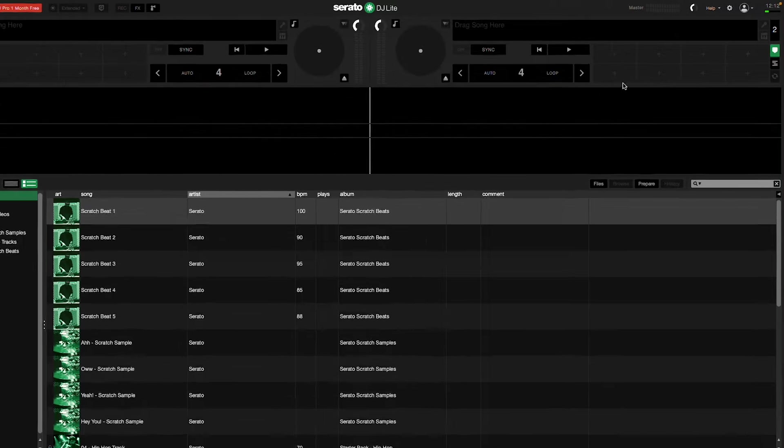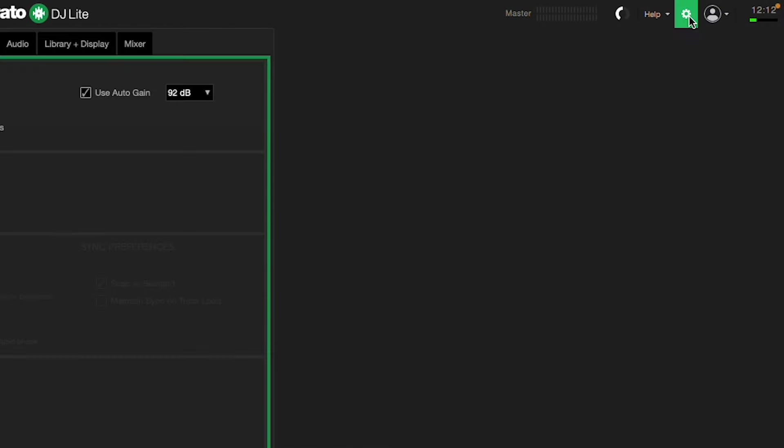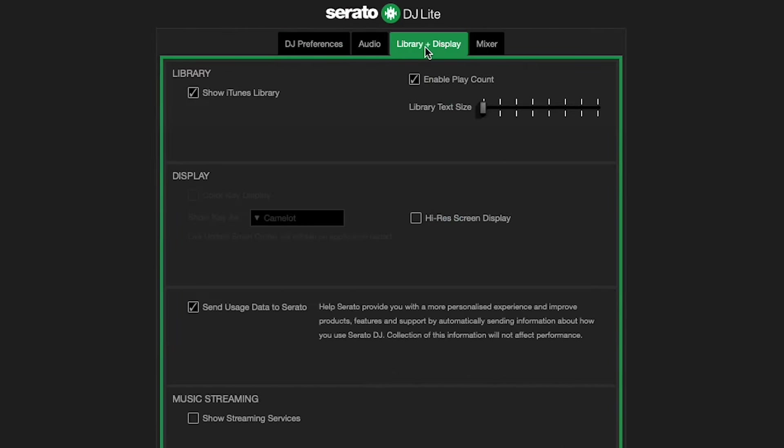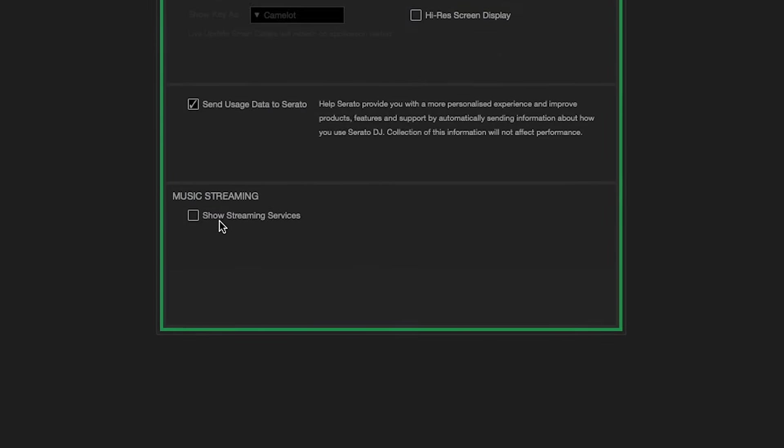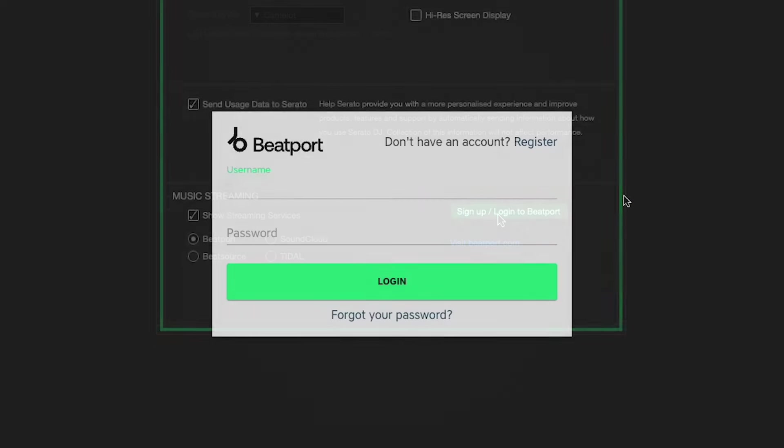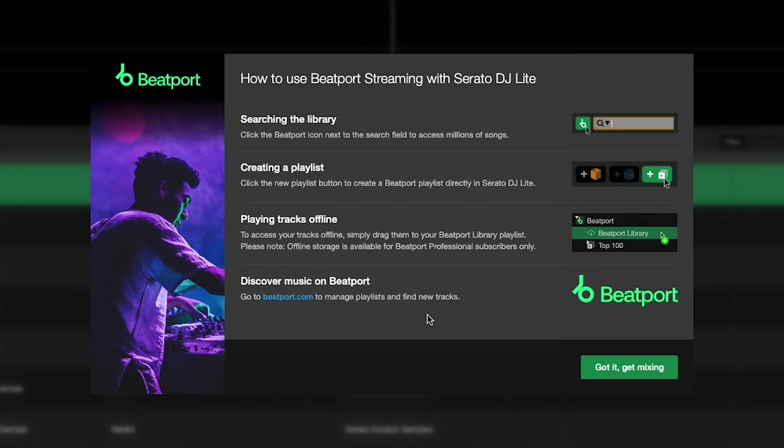To connect a streaming service, open the Settings menu, go to the Library and Display tab, and click the checkbox next to Show Streaming Services. Select your streaming service, click Sign Up or Log In, and log in to your streaming account. Now you have access to the service's entire streaming library and all your playlists in Serato DJ Lite.